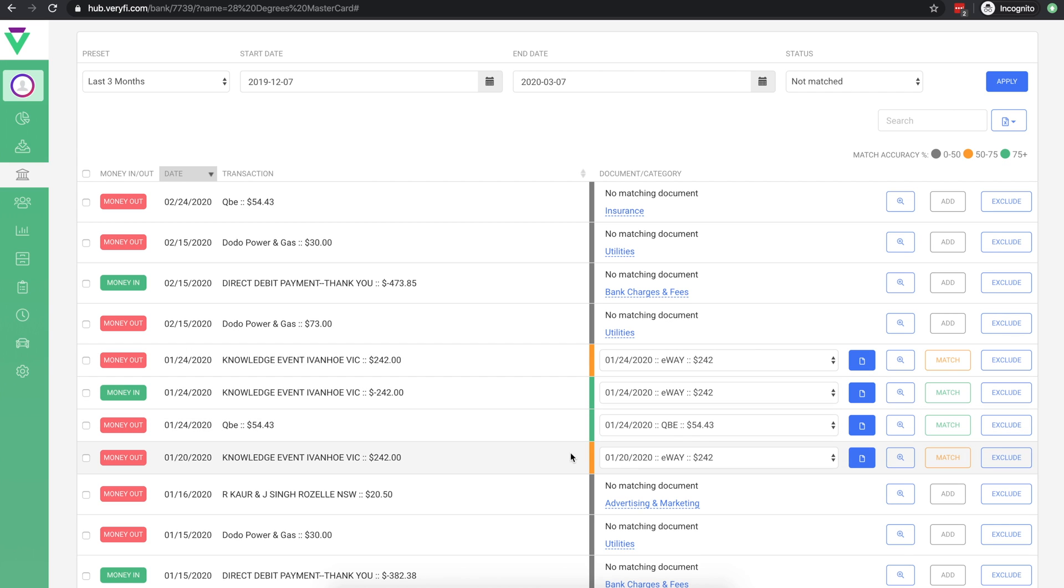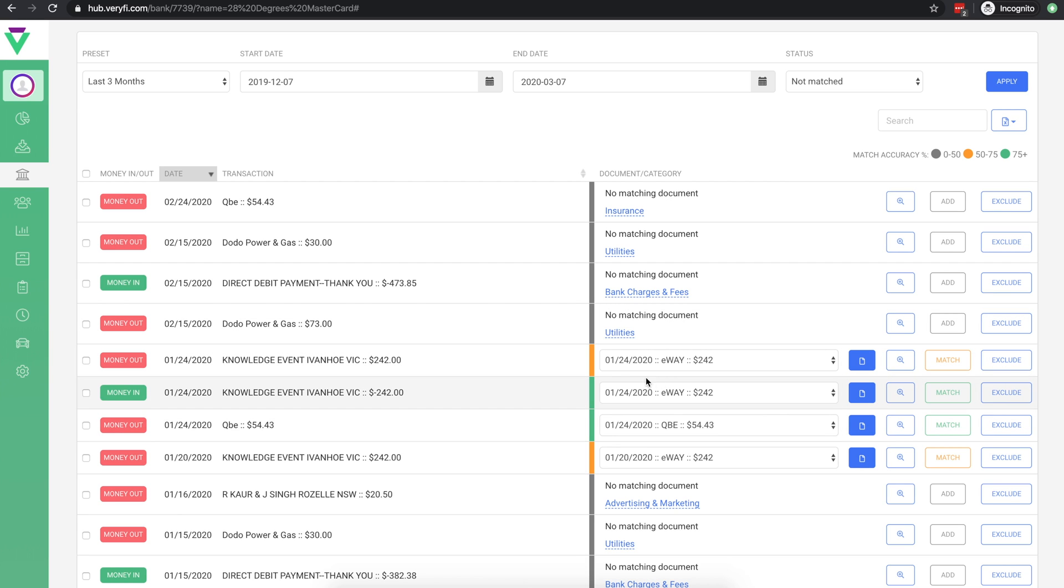We can see that these two transactions are between 50 and 75% confidence, because there are two documents that could potentially match each of these transactions. The green ones are a higher confidence.